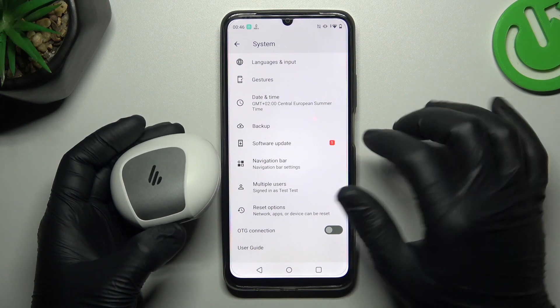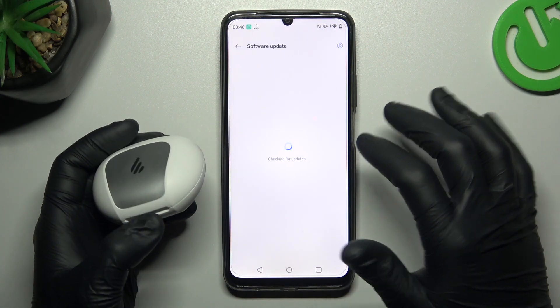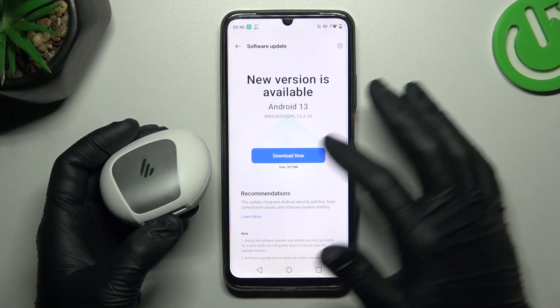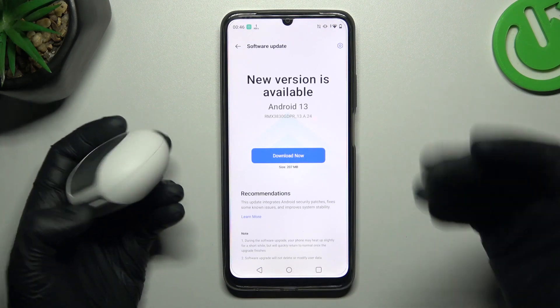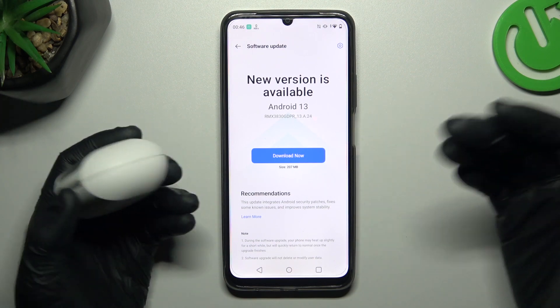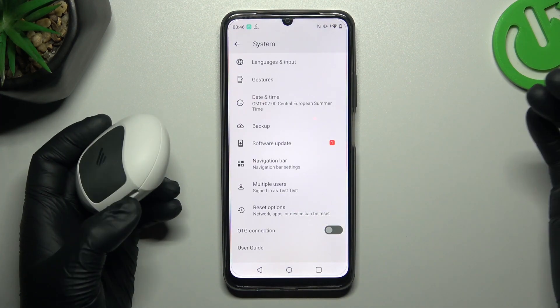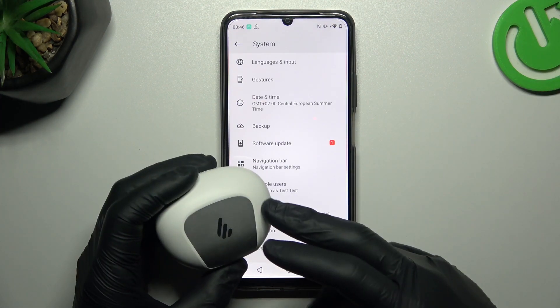You can also try updating your system, so go to Software Update. If there's an available update, download and install it.